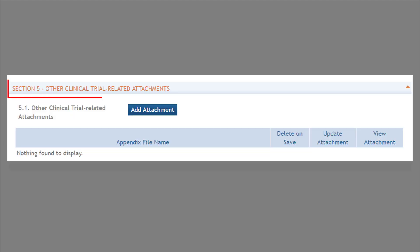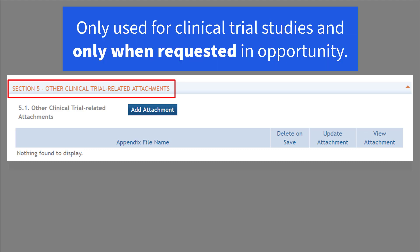The final section, Section 5, is for other clinical trial related attachments, which — not surprisingly — is only used in clinical trial study records and only when an attachment is specifically requested in the funding opportunity.